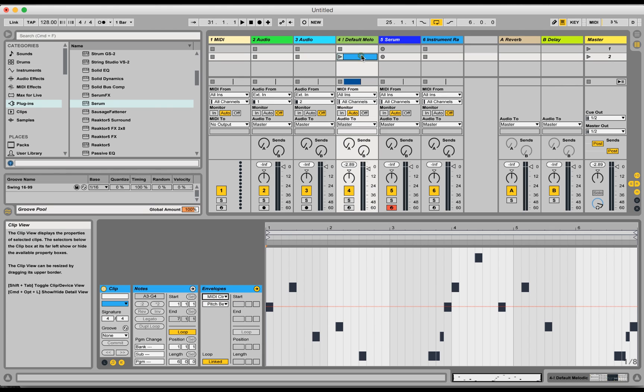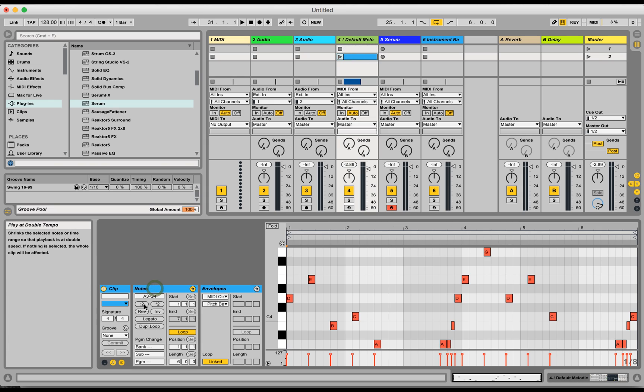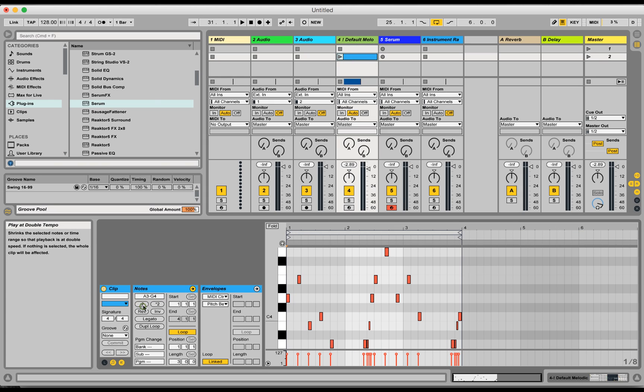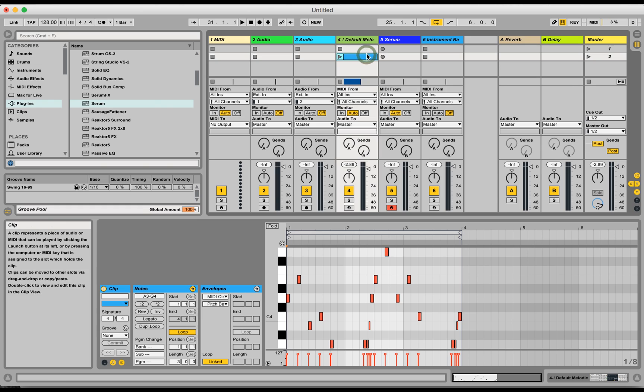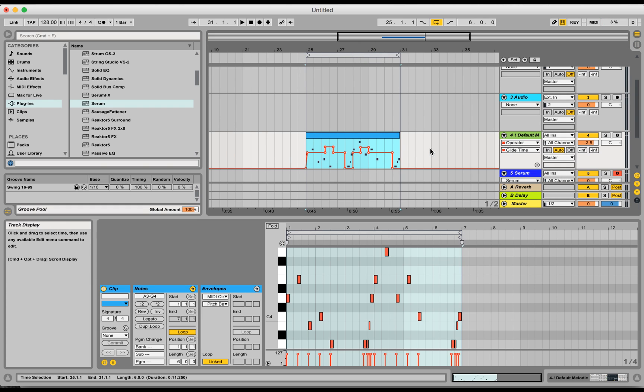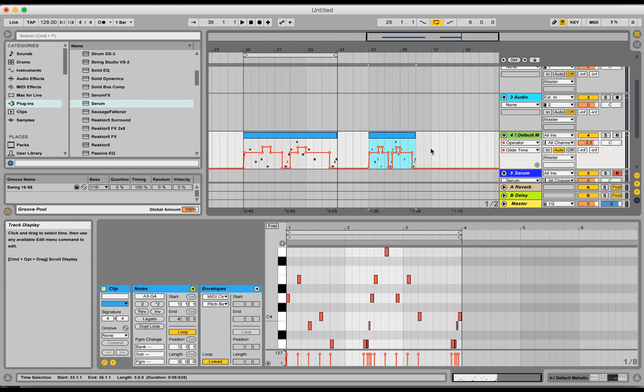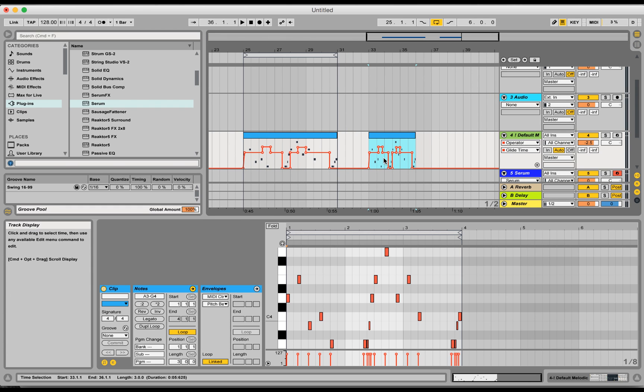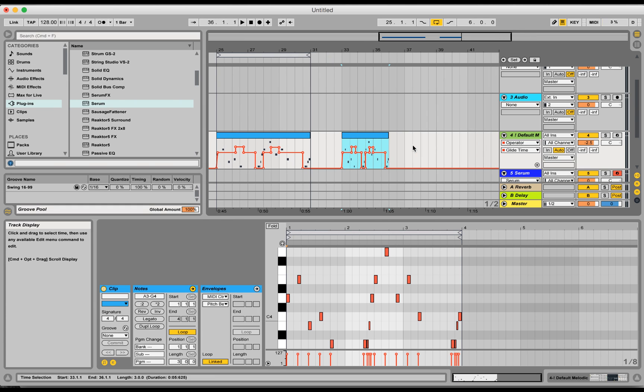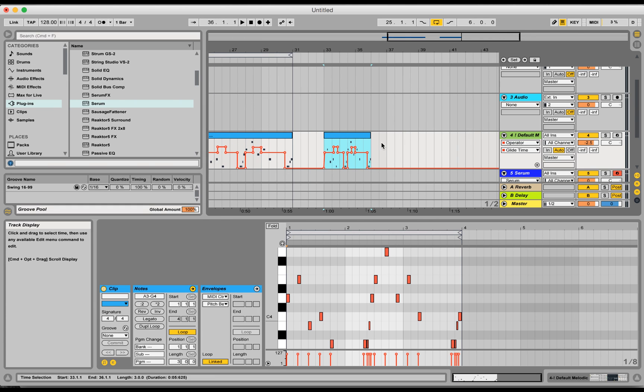So now what you do is you hit times 2 or divide by 2 here, and then copy and paste it back over to the arrangement, and like magic the automation has been stretched to be a multiple of your new time.